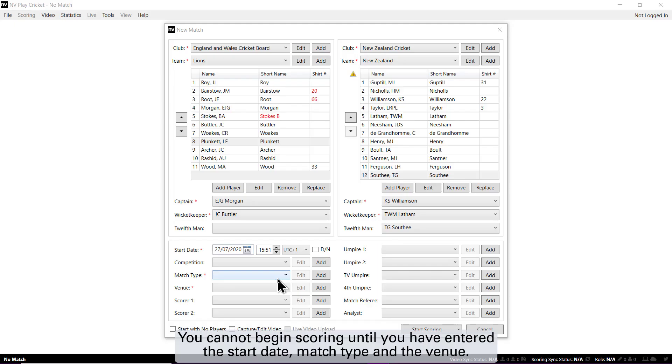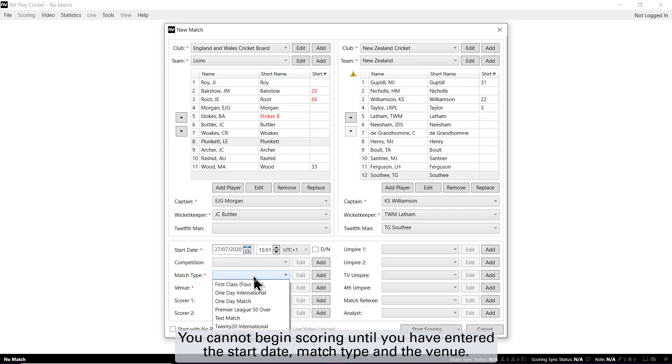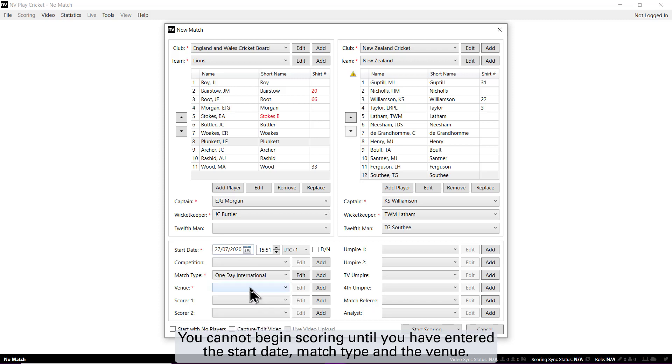You cannot begin scoring until you have entered the start date, the match type, and the venue.